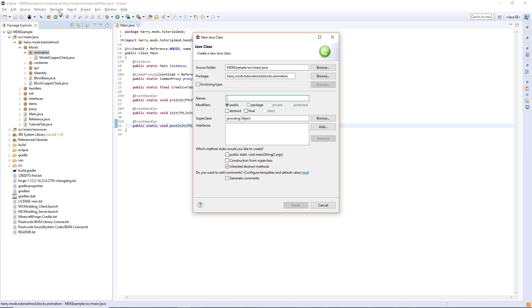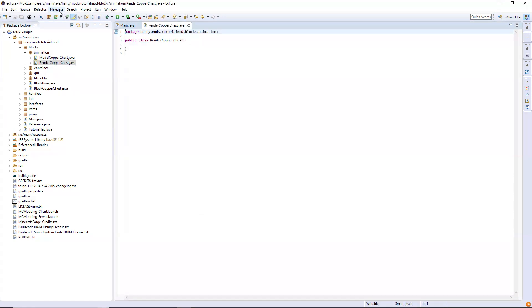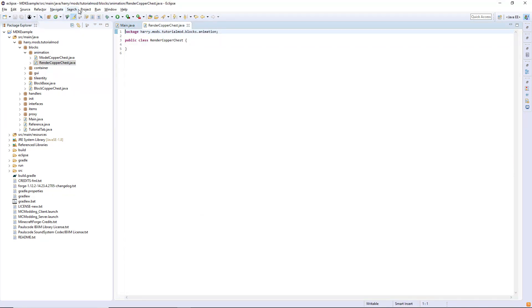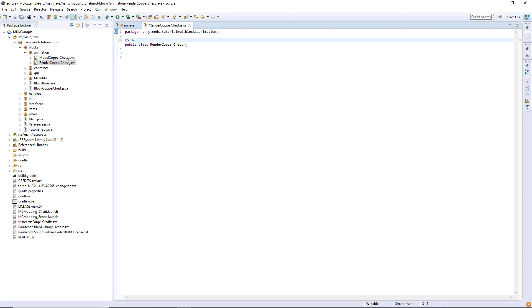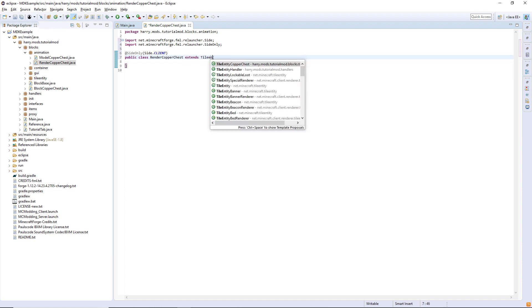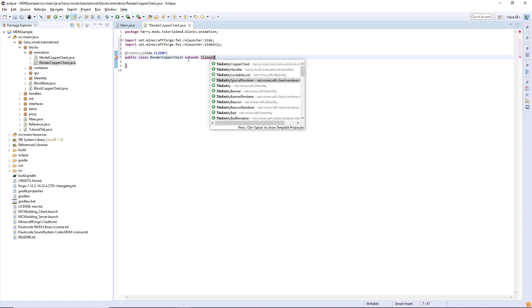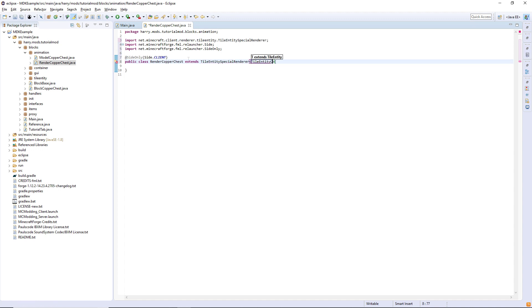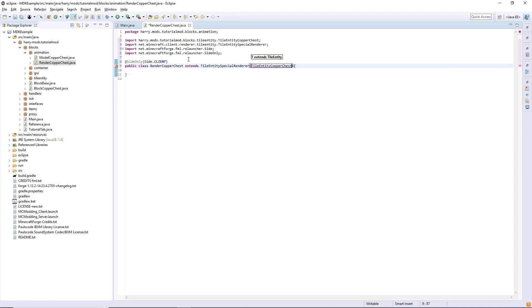The panel that we're doing here, we're going to create the render, render copper chest. This is going to be a tile entity special render. Once again this is going to be side only, side dot client. Ctrl shift O to import both of those. It's going to extend a tile entity special renderer for tile entity copper chest.